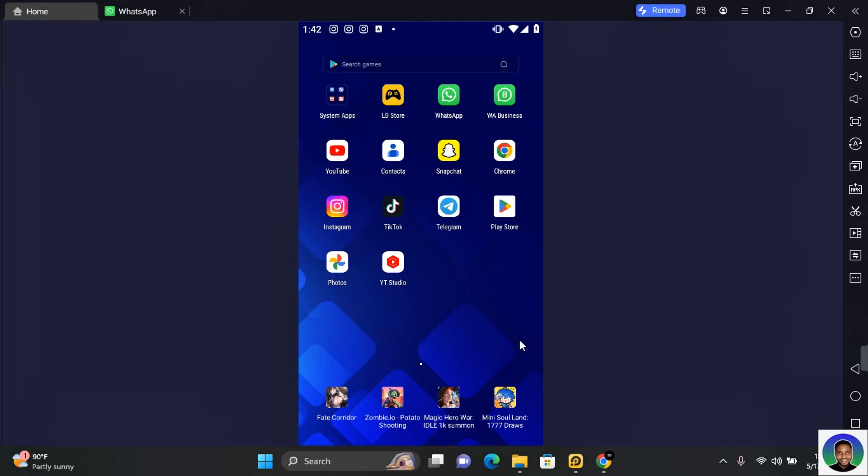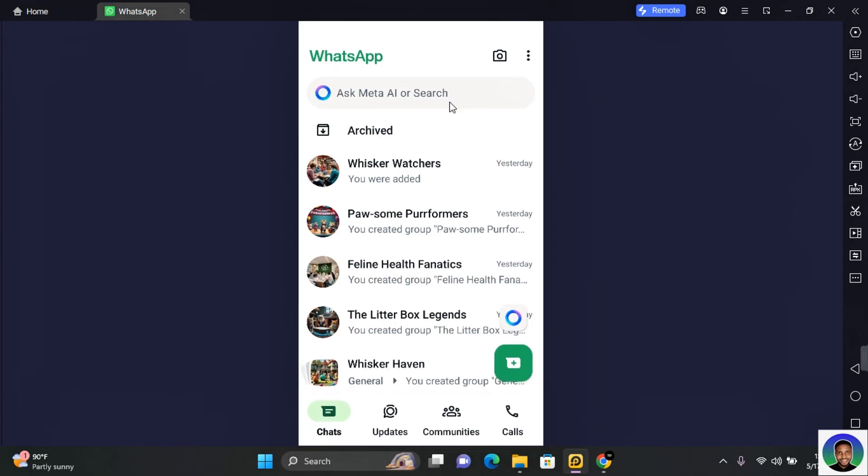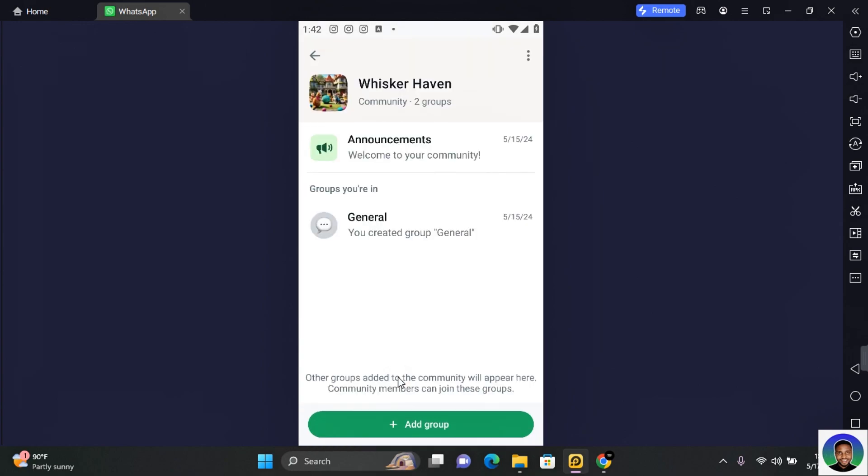In this video I'm going to show you how to add an admin to WhatsApp community and this is quite easy to do. What you want to do is open your WhatsApp app and open the WhatsApp community. Just like a WhatsApp group, once opened you want to add a member you want to make a community admin.